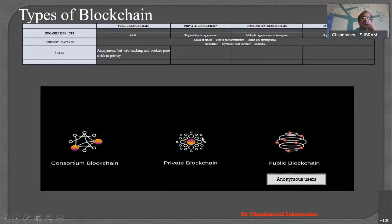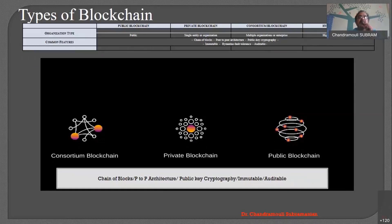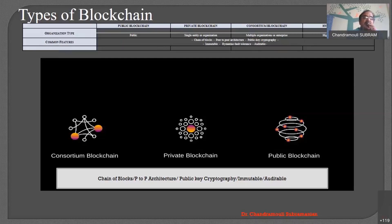What are the common features across all these blockchain types — public, private, consortium, and hybrid? They are all chains of blocks. They all follow peer-to-peer architecture. They all use public key cryptography or hash cryptography. They are all immutable and also auditable. These are the fundamental or common features used across all four types of blockchain.